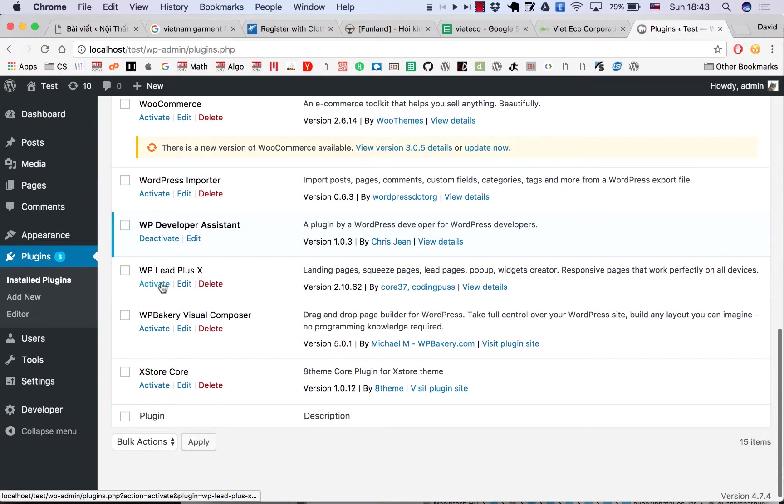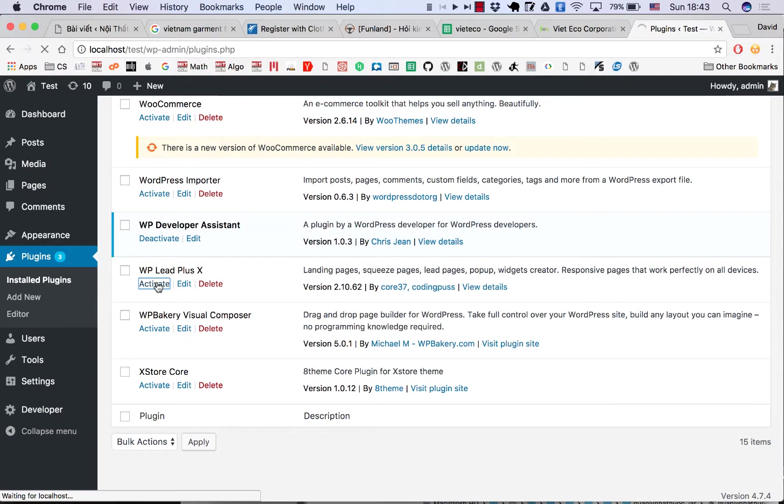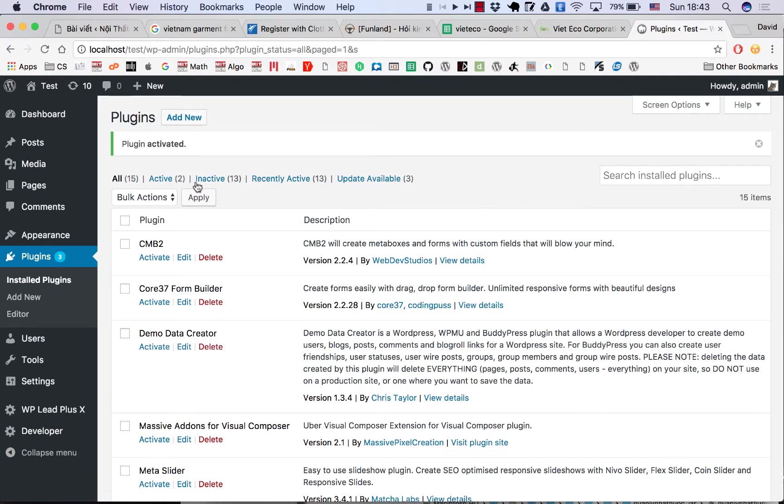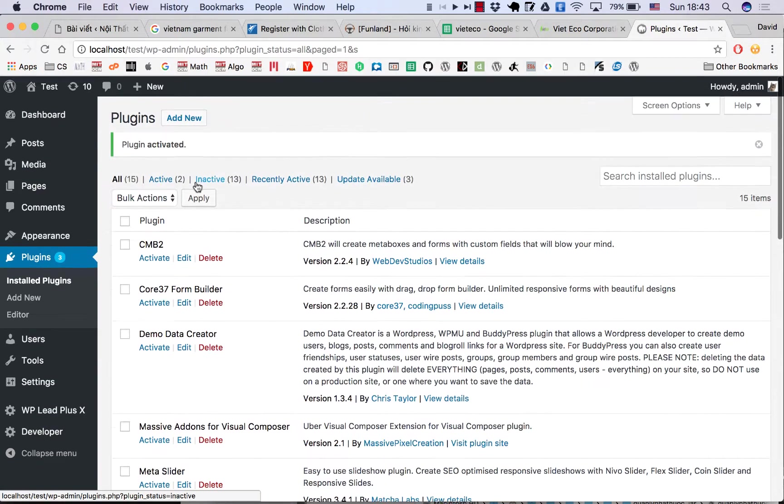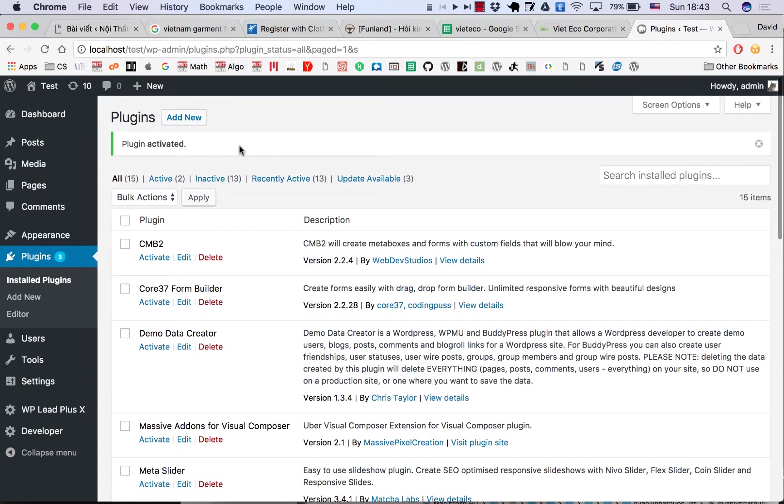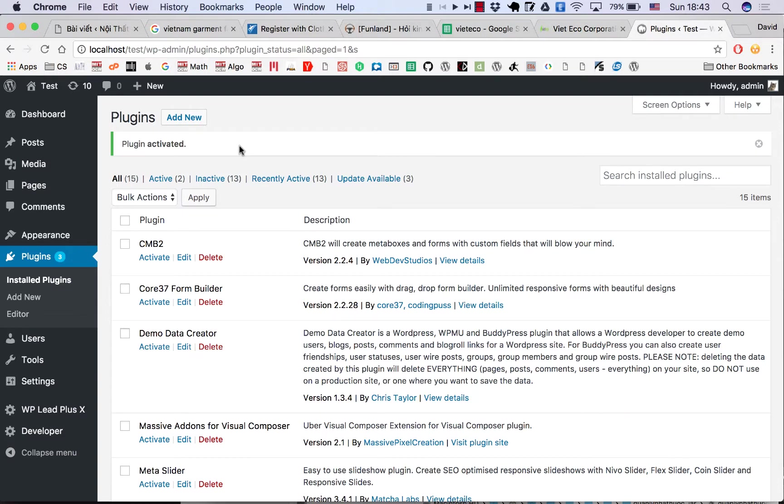Lips Plus X. The latest version is here. Click Activate and you can now use the plugin. So thank you for watching. That is how you install the plugin when your hosting has a low file size limit for upload. Thanks again for watching, and I'll see you in the next video.